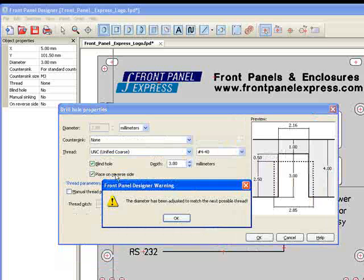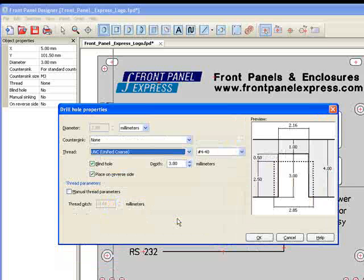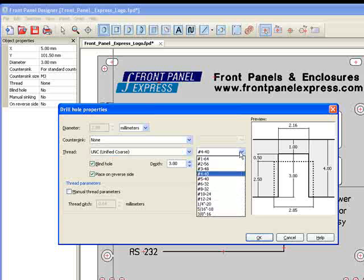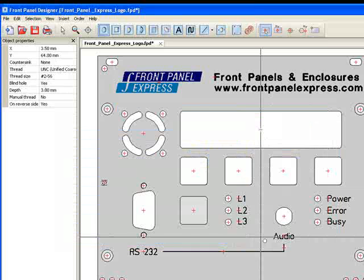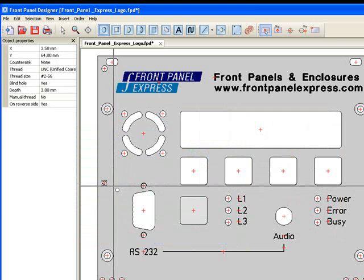In the drop-down box to the right, I select the number 256 screw. I hit OK, and my threaded blind hole is now positioned on the back of the panel.